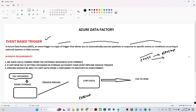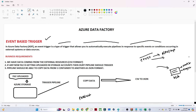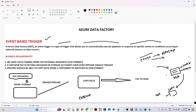Let's understand what the events are. Suppose you have a blob storage and you are receiving files from an external resource. If any file is uploaded into that blob storage, one event gets generated. If anyone deletes a file from that blob storage, that is also an event. Based on these events, if you want to run a pipeline — for example, a copy data pipeline that transfers data from CSV to JSON — that is the event-based trigger use case.